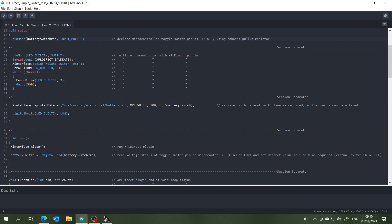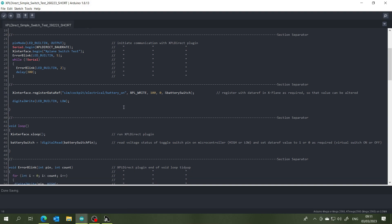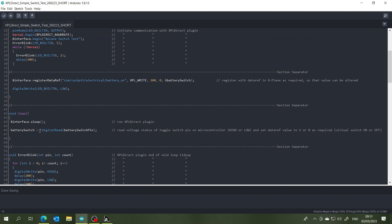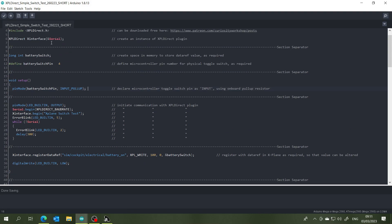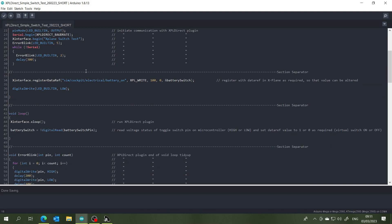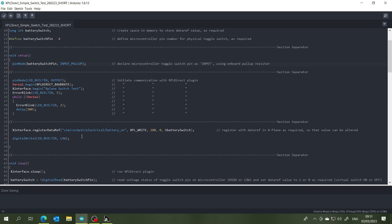Coming down here, we've got line four and that's our intention to express an interest in this particular data ref to do with the master battery switch, and this is here so that we can write to that data ref and change its values. And that's line four. And then coming down lastly to line five, and this is reading pin number four for which our toggle switch is connected, and if it detects a voltage then it will send information onto the X-Plane plugin and to X-Plane itself to change the value of that data ref from zero to one.